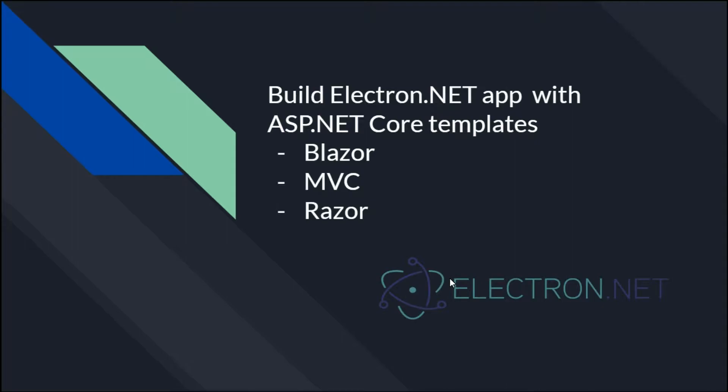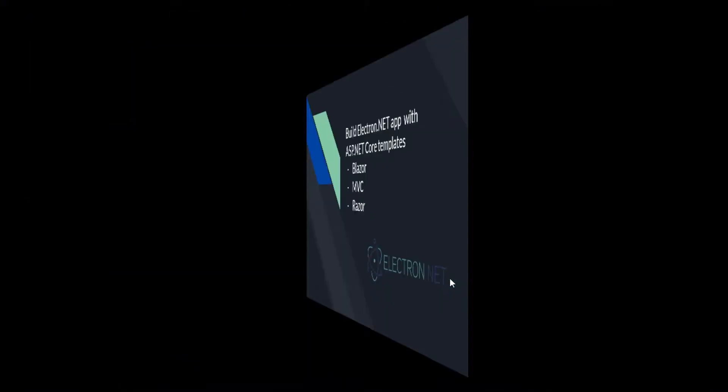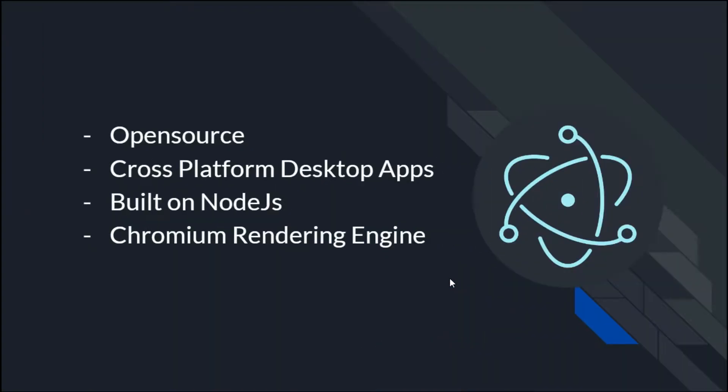Electron.NET framework allows you to embed ASP.NET applications that use Razor Pages or MVC or Blazor applications to run on an Electron host. Electron is one such popular open-source library that is used to implement desktop applications and is written in Node.js.